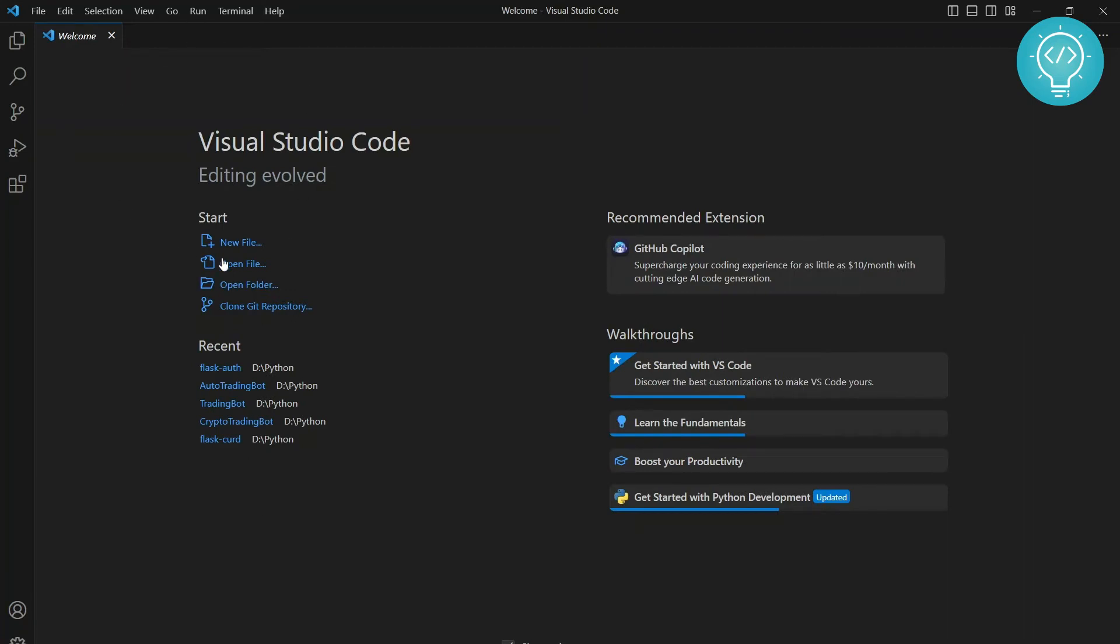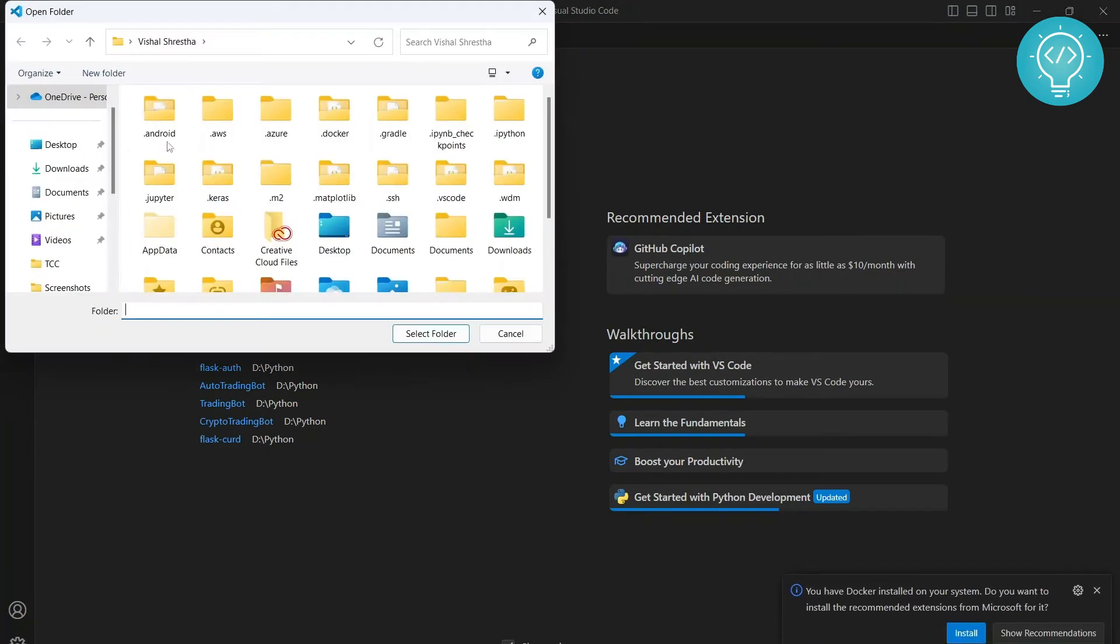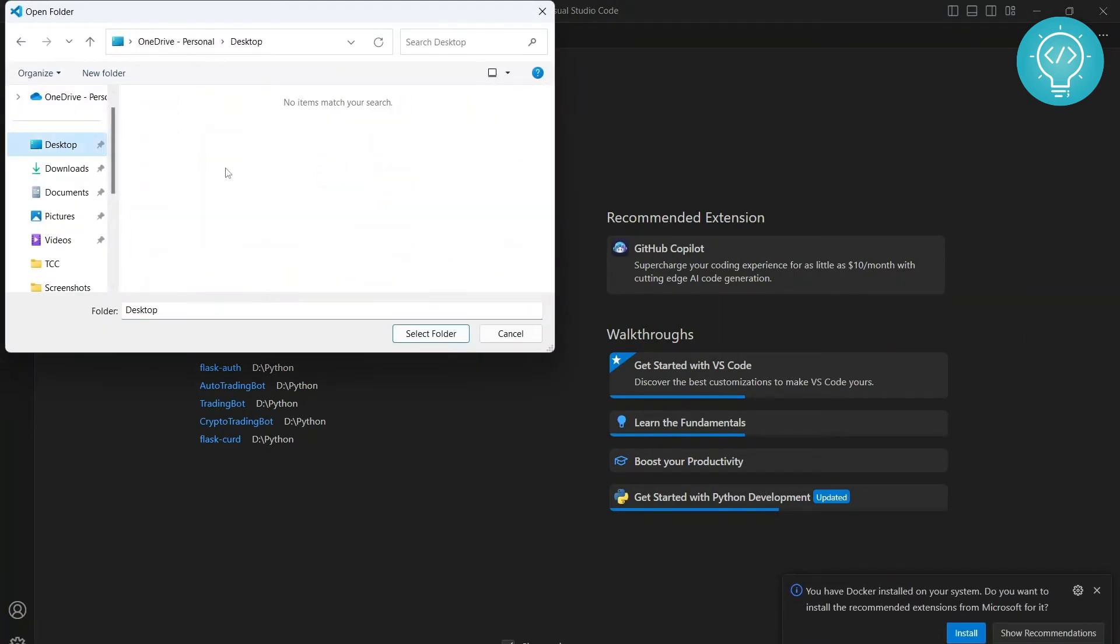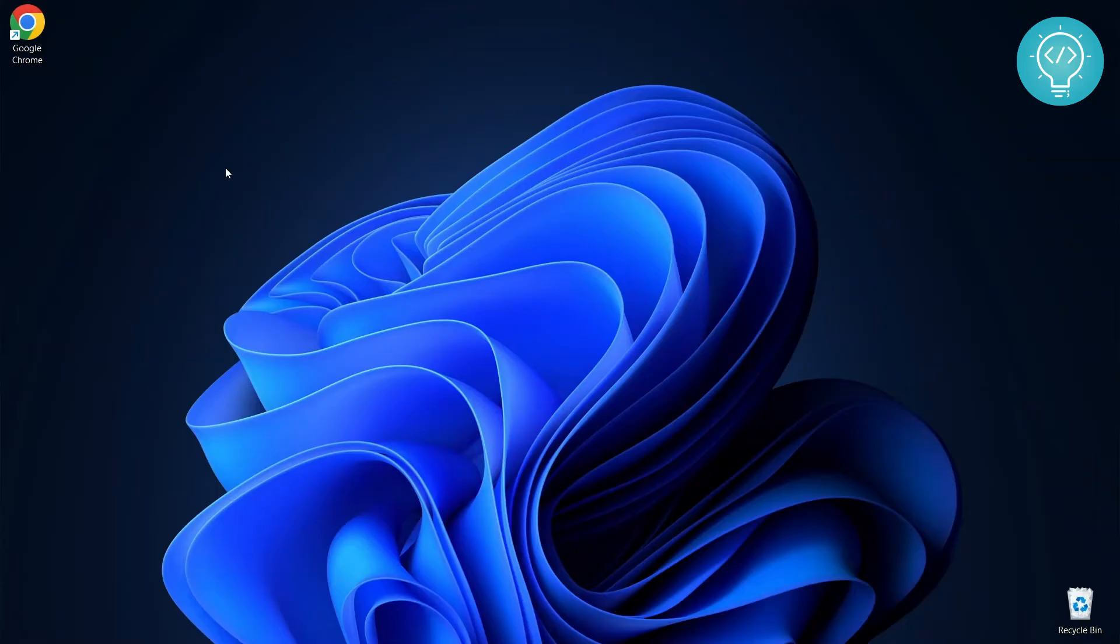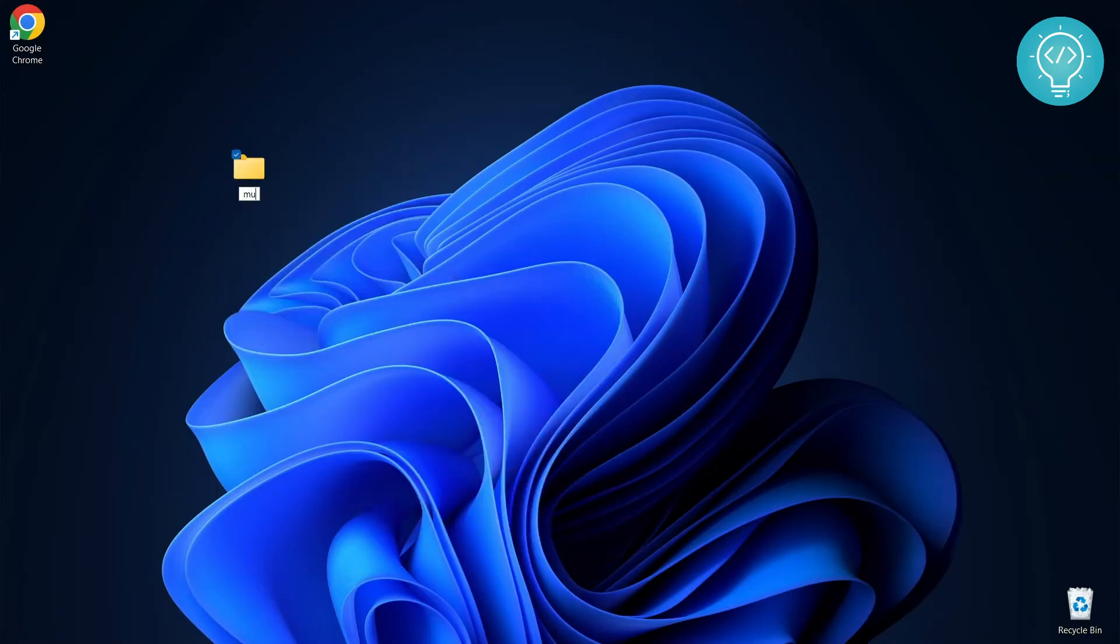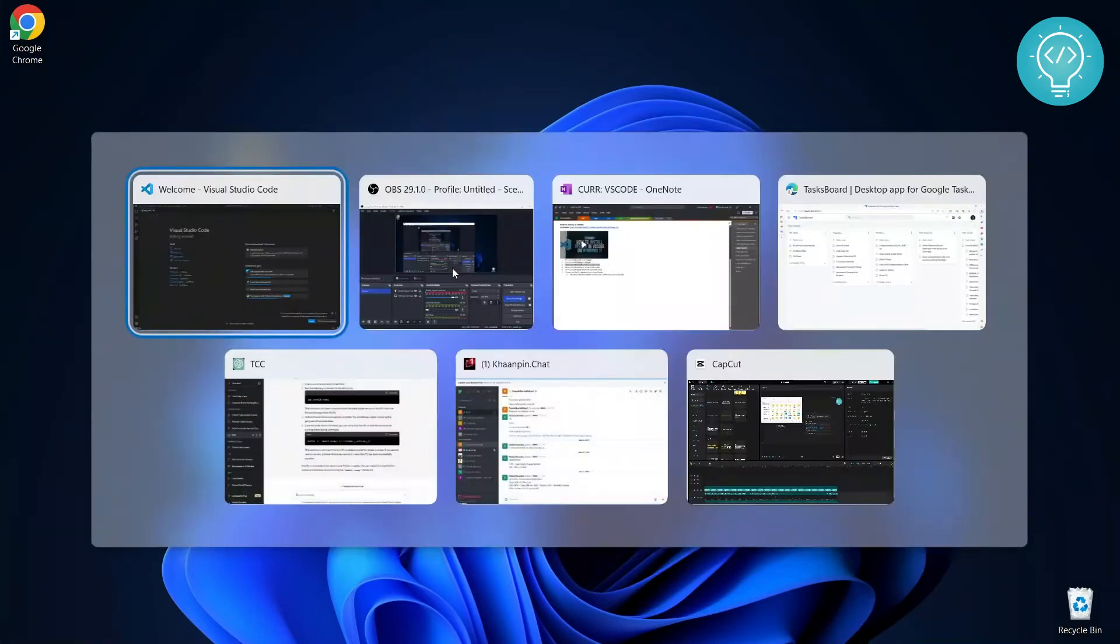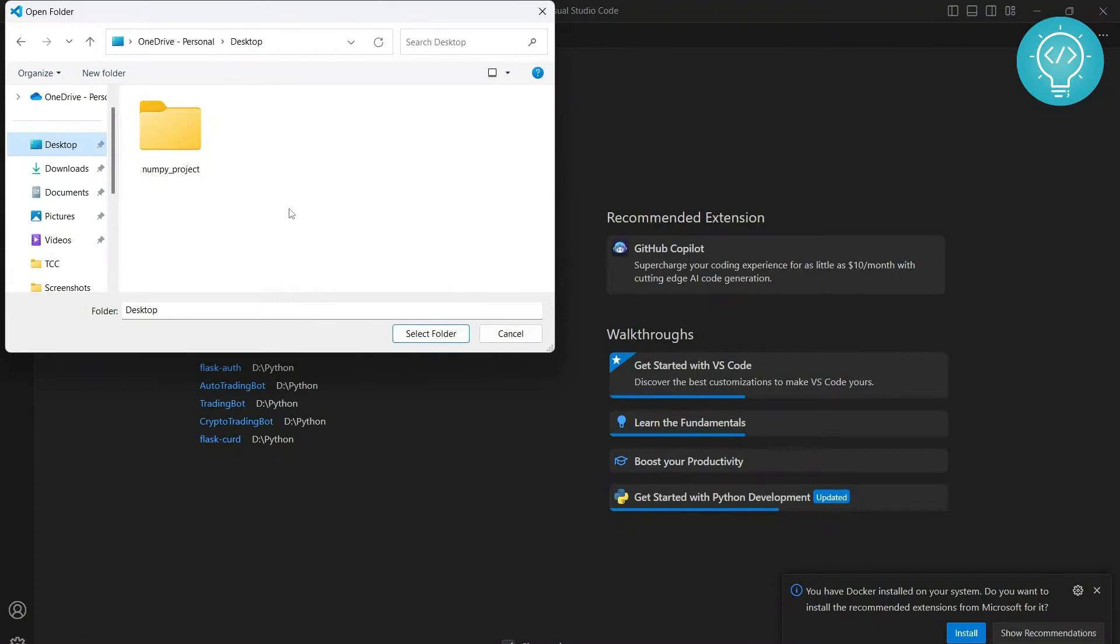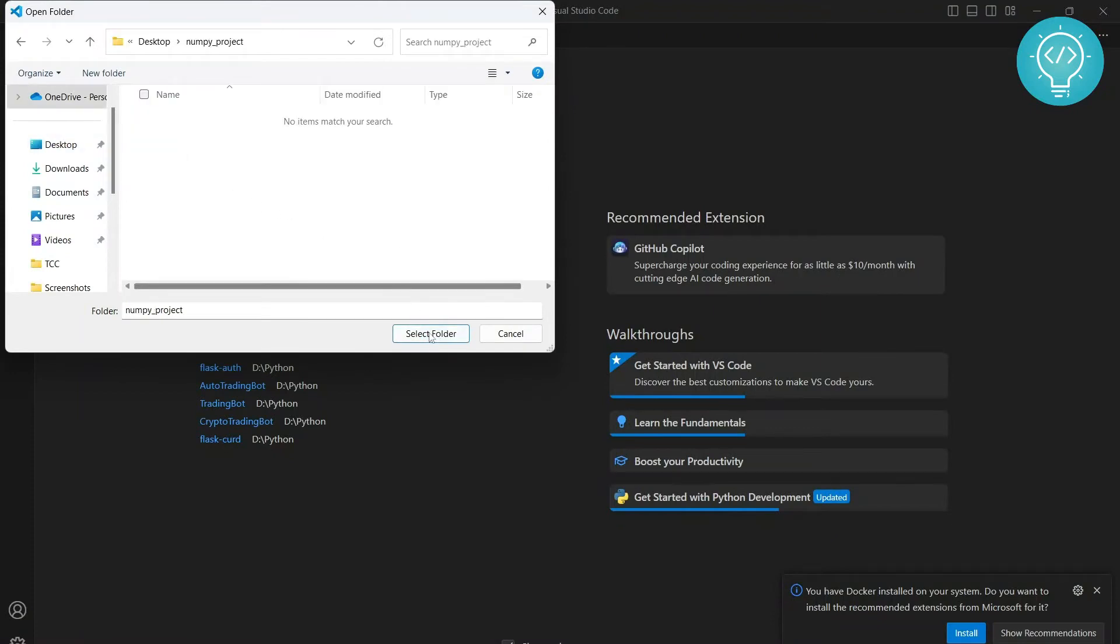So I don't have my project created yet. I'll just open project and go to desktop. I don't have my project ready, so I'll create a new folder and let's call it NumPy project. And let's open this, select folder.